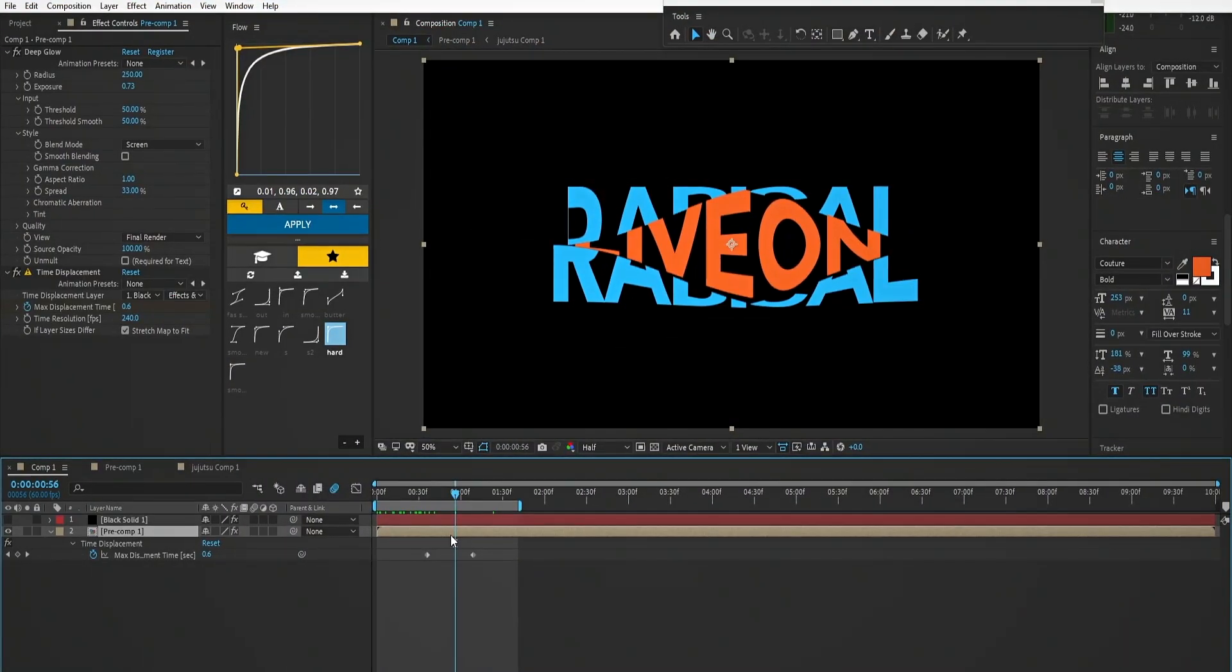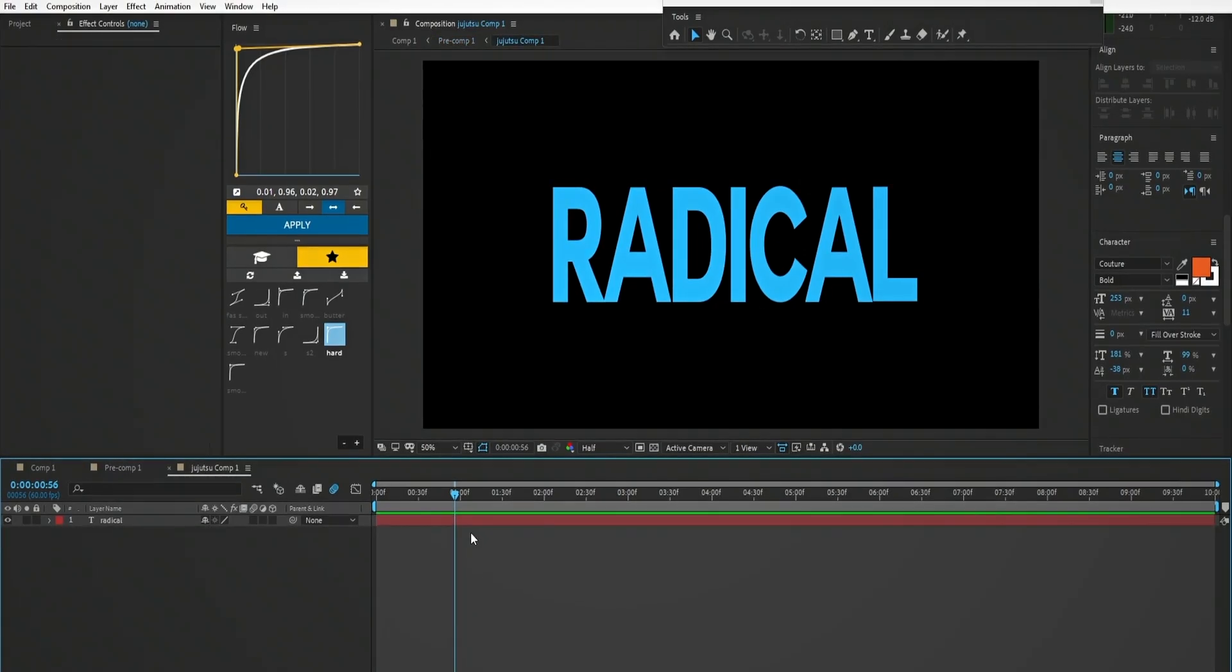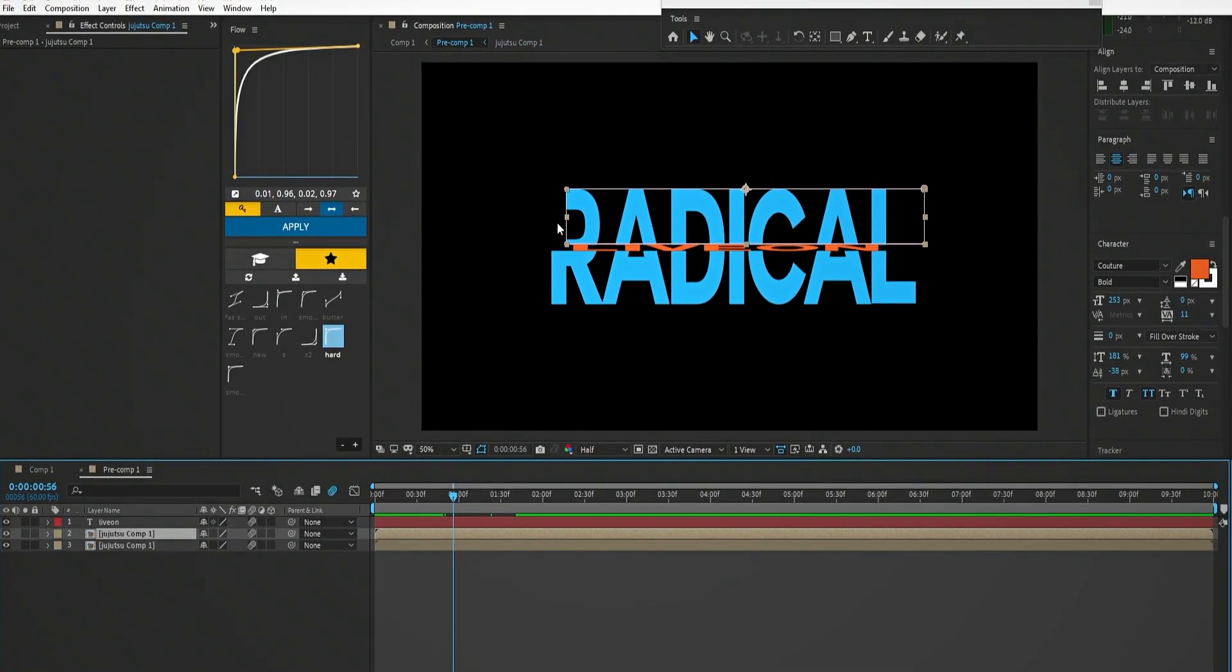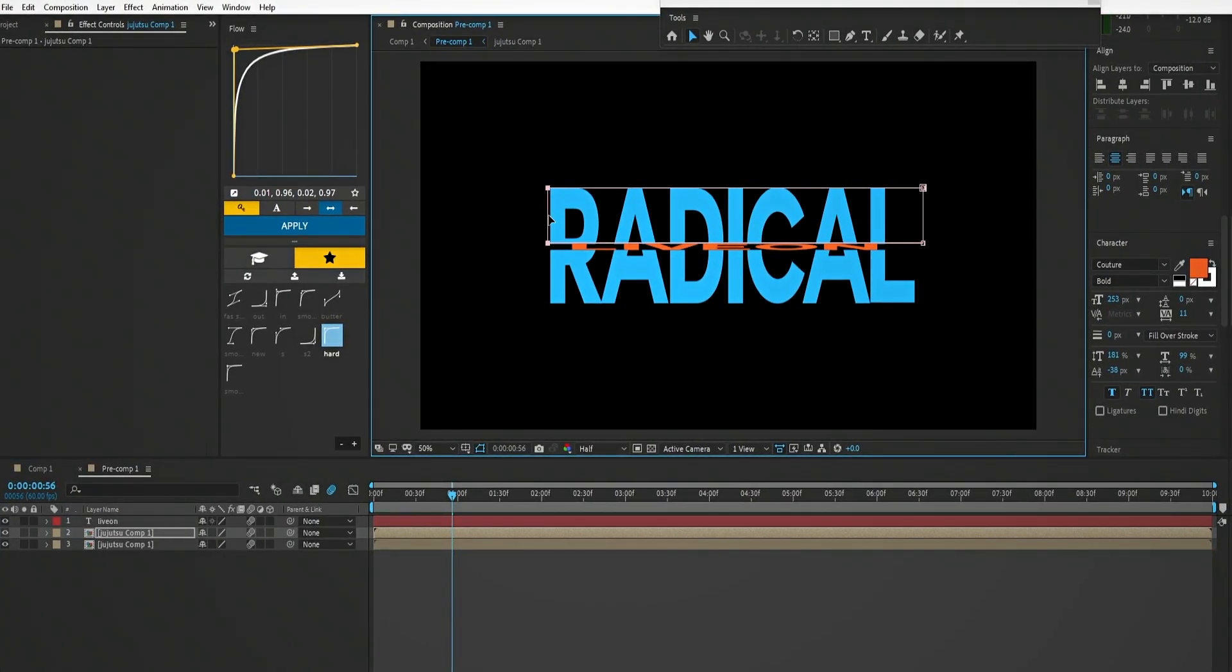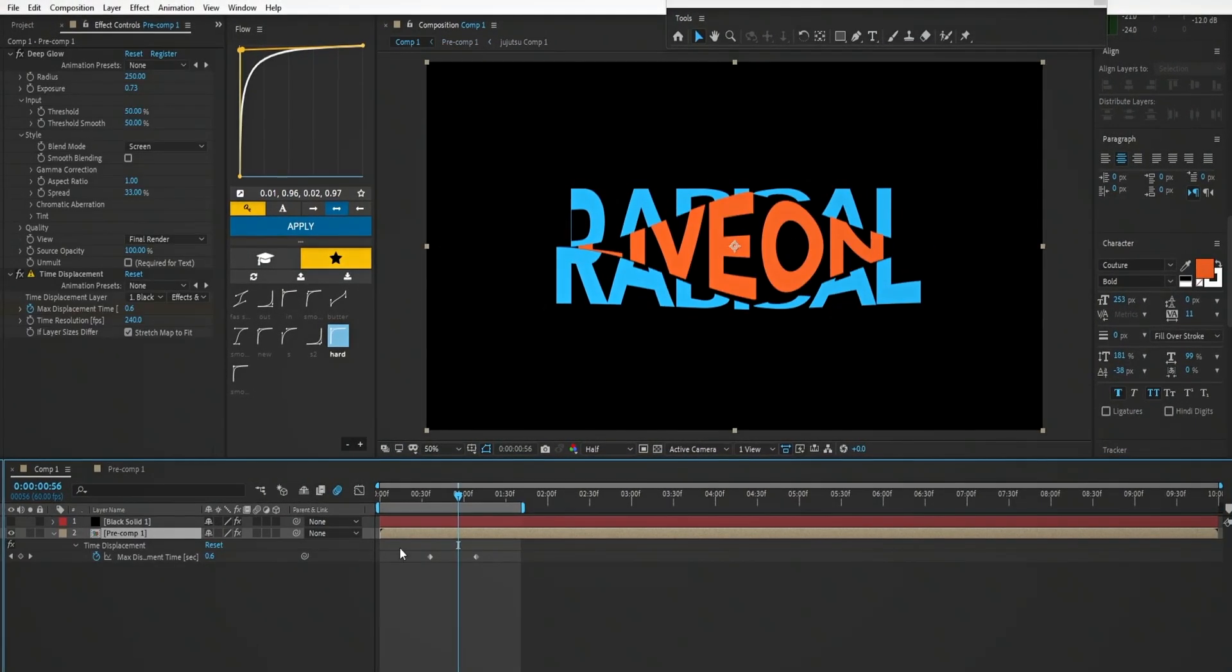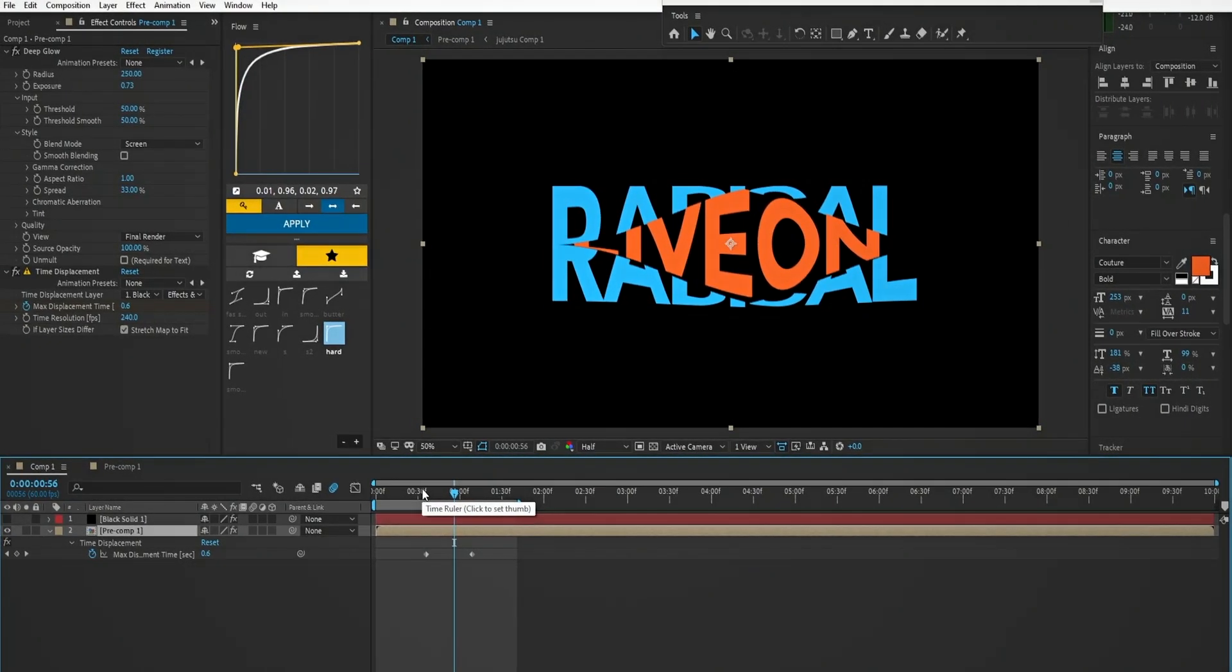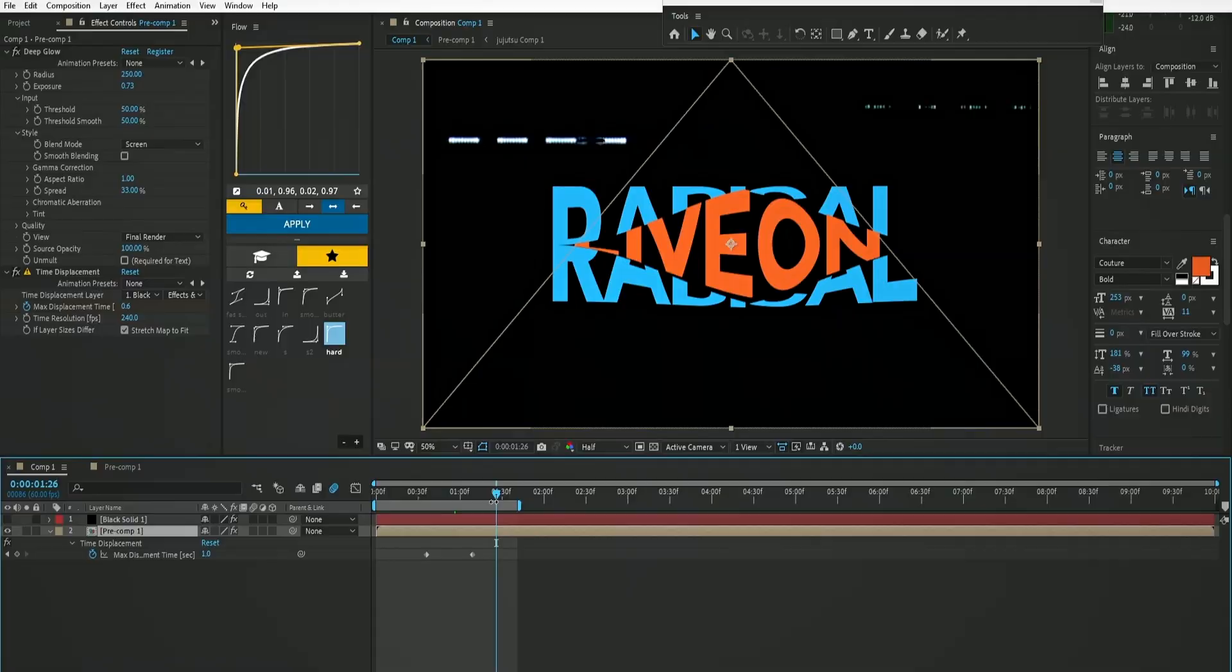Okay, the mask is covering a part of the text, let me adjust it. Now it's fixed, let's watch the preview.